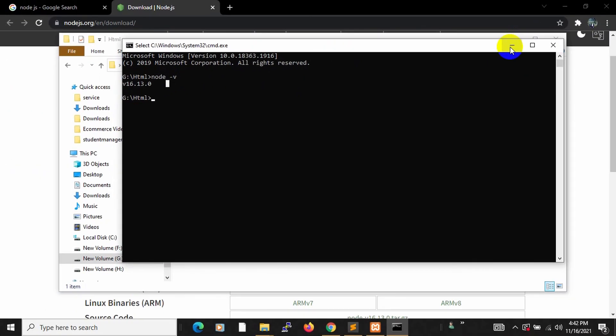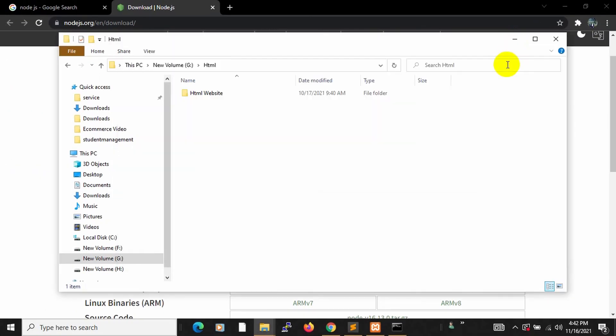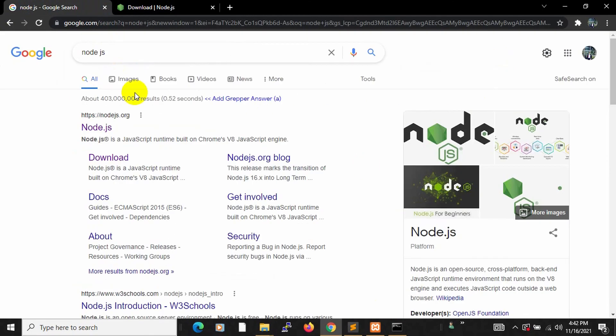So this is how you can download and install Node.js. I hope this tutorial was helpful and if you like this video then please subscribe to this channel and let me know in the comment section. Thanks for watching. Stay tuned and stay healthy.